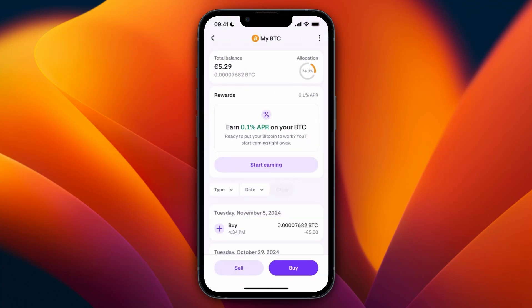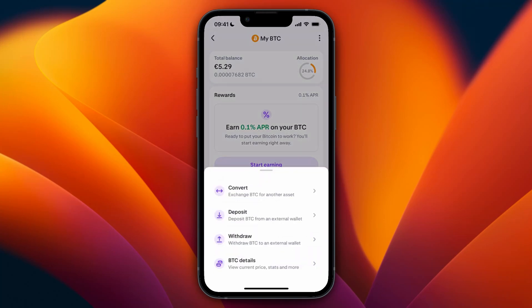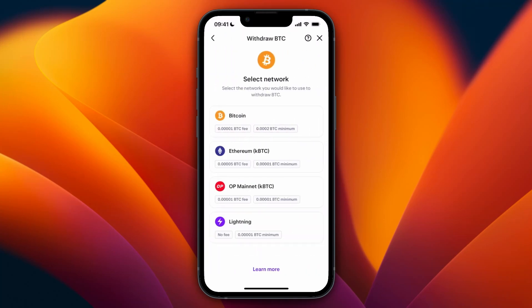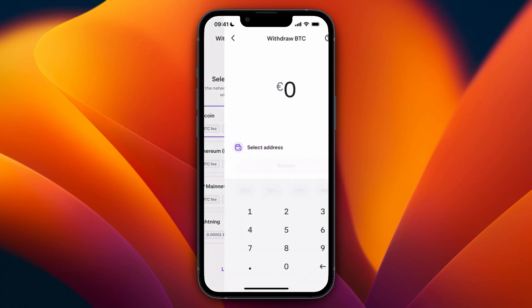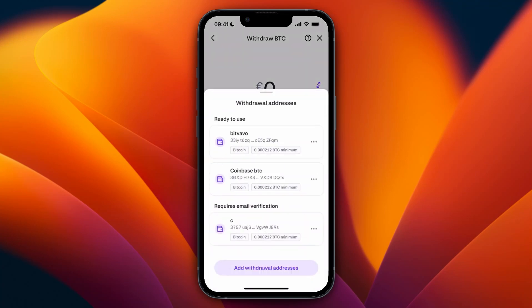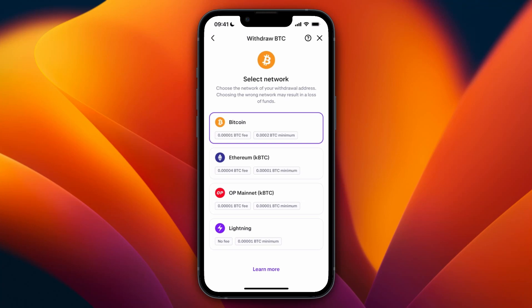For example, I'll go with Bitcoin. Then click on the three dots in the top right and select Withdrawal. From here, select the network. Now you want to click Select Address and then click Add Withdrawal Address. It's important that you pick the same network here that you're going to use on Phantom.